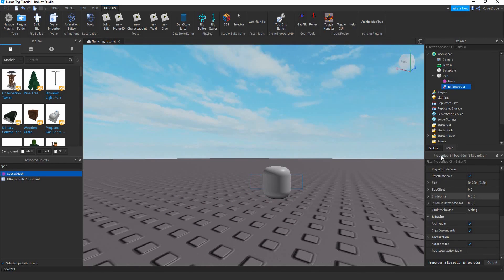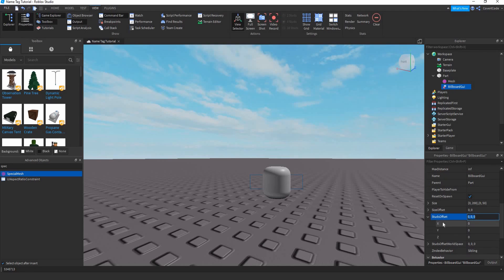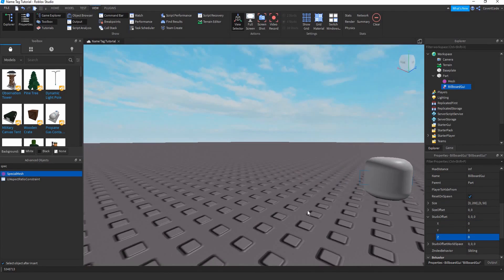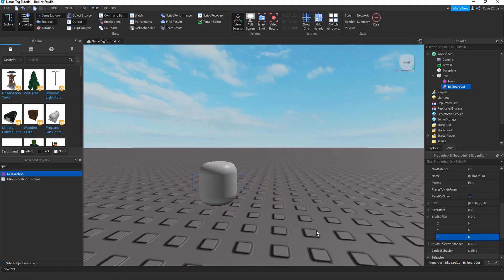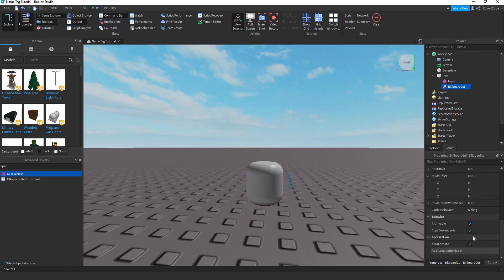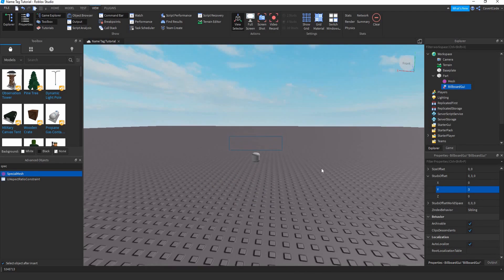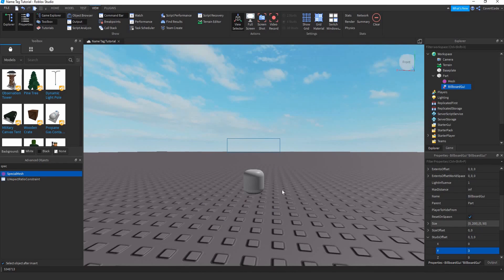Go to Properties — you can open it by going to View > Properties — and adjust the StudsOffset. This is on the X, Y, and Z axis. We want to adjust the Y axis to move it upward, so set the Y to maybe 3 studs.